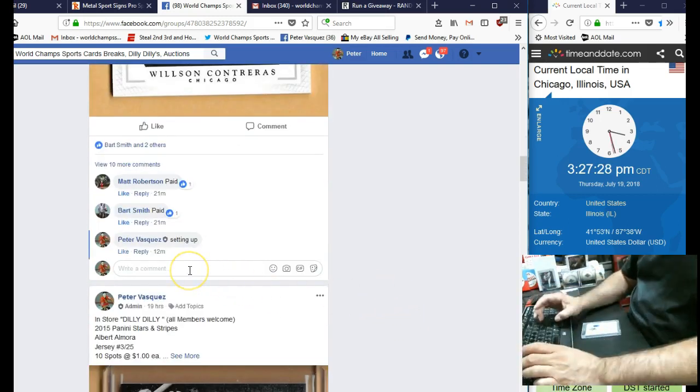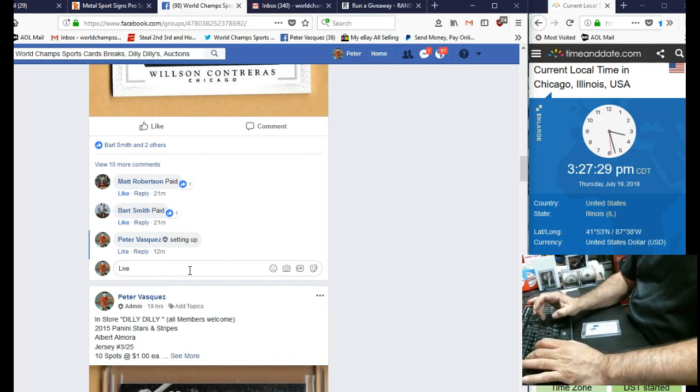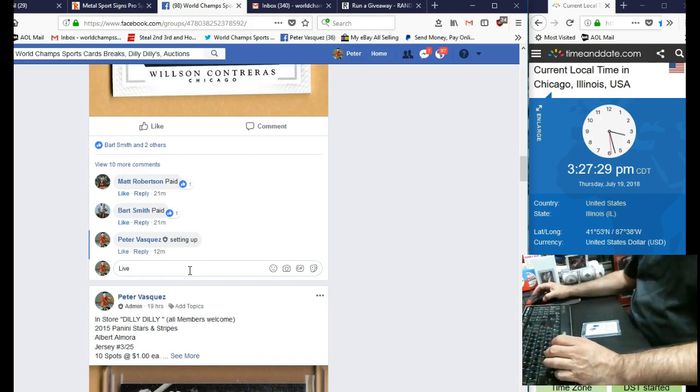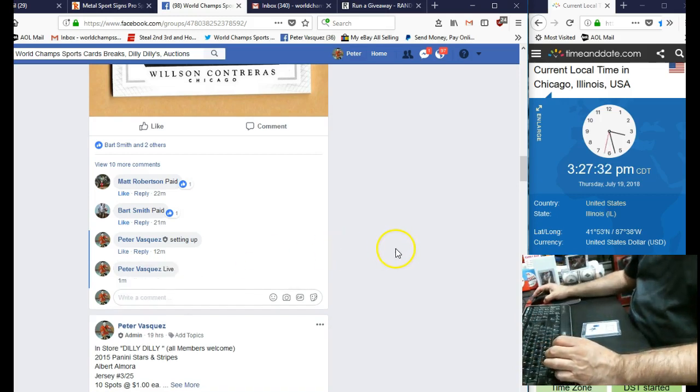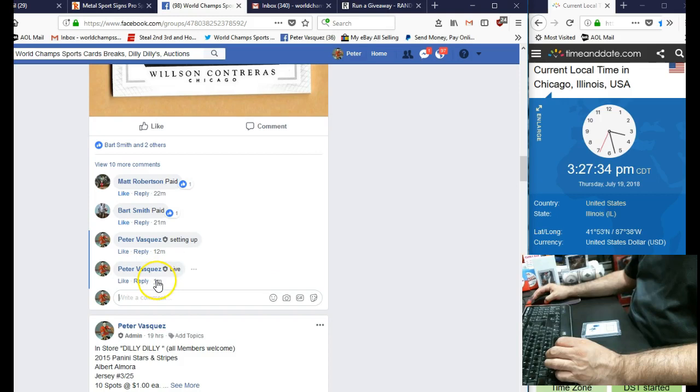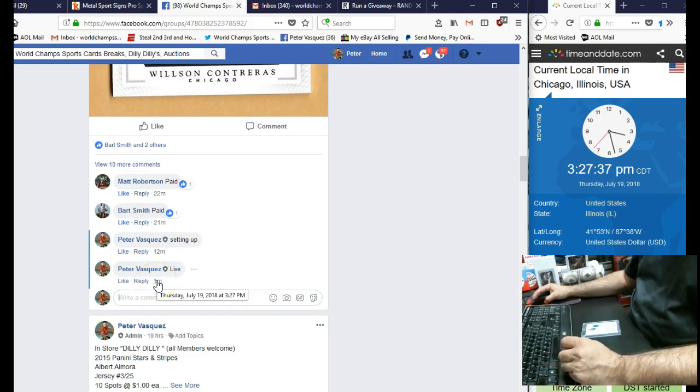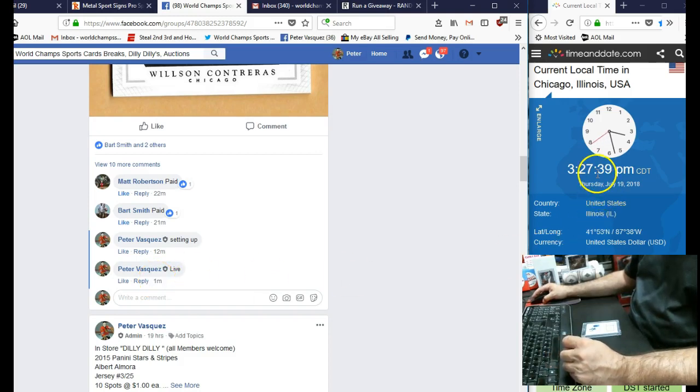Let's mark this live. And we are live on Thursday, July 19, 2018 at 3:27. You can see it's 3:27 Chicago time.